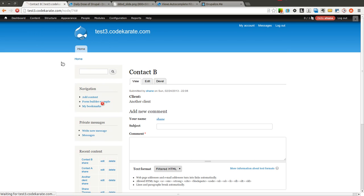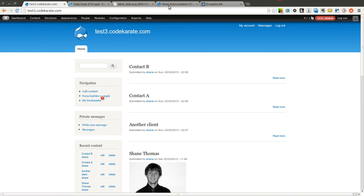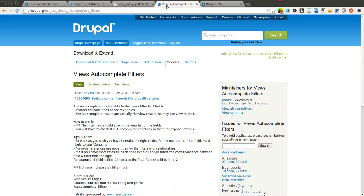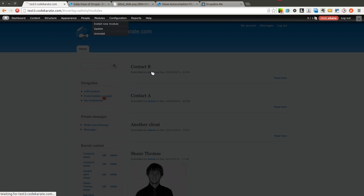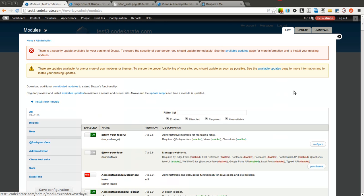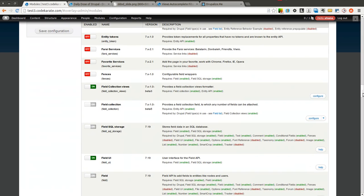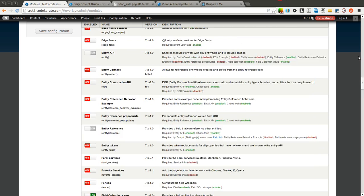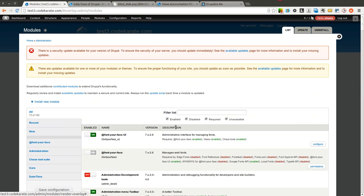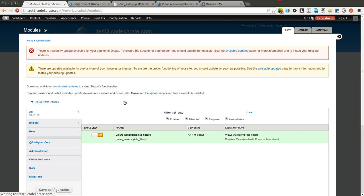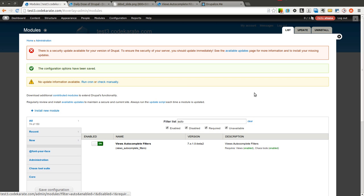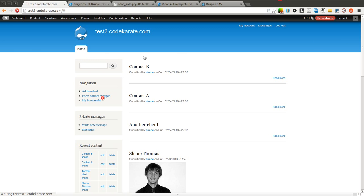Let's go ahead and get started. Let's hop over to our test site here. I've already downloaded the Views AutoComplete Filters module. So let's go ahead and turn that on.